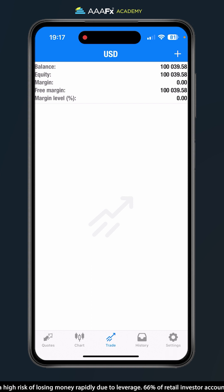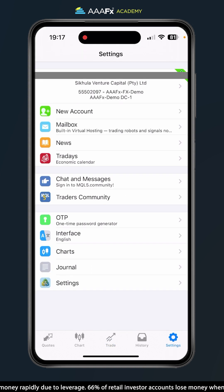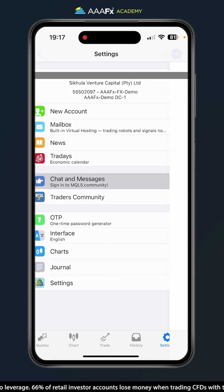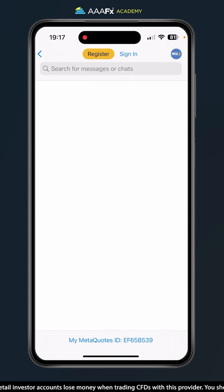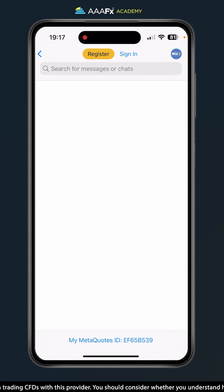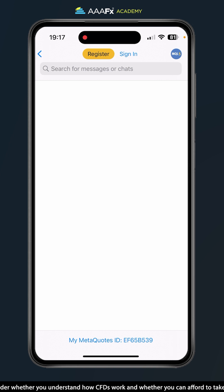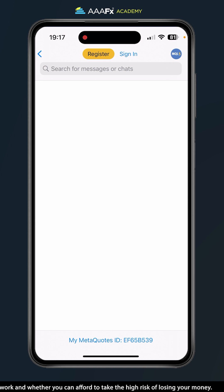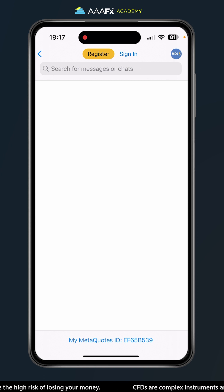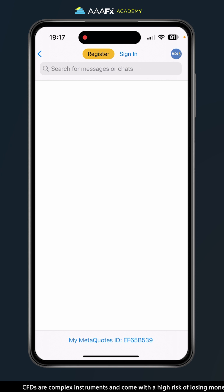If we head over to the Settings tab and click on Chat and Messages, at the bottom we have something called My MetaQuotes ID with a unique ID for your account. We're going to come back to that in a moment, but we now have to pop over to MetaTrader 4 on the desktop and I'll show you what to do with that MetaQuotes ID to enable alerts and notifications.